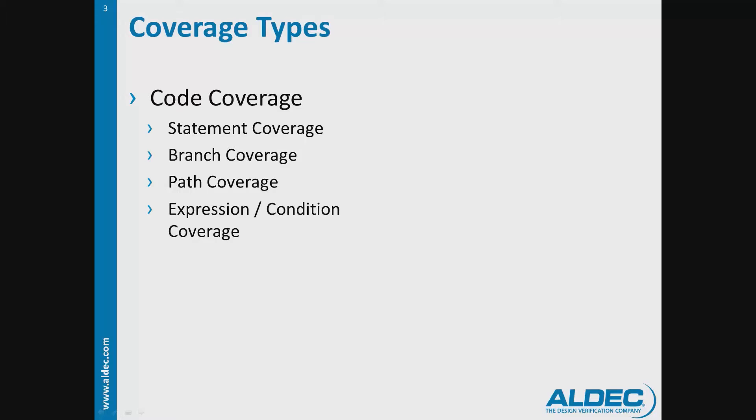Assertion coverage is a type of functional coverage that defines how many of the specified properties have been covered.